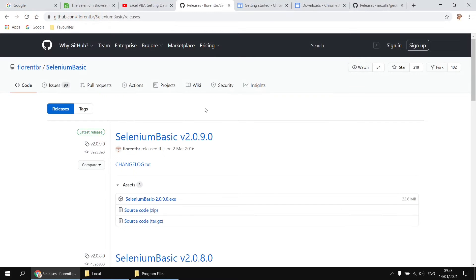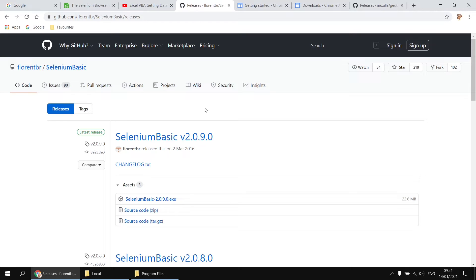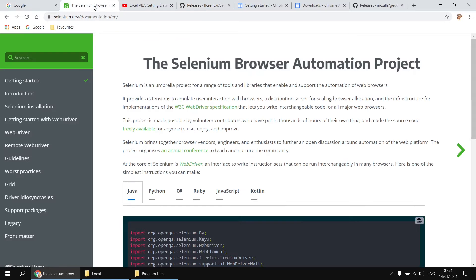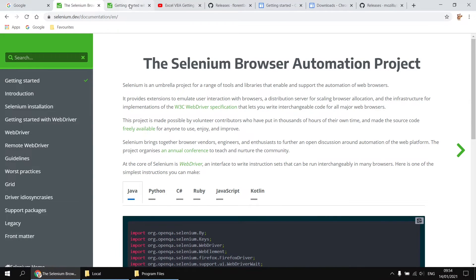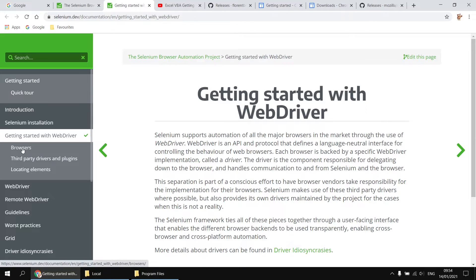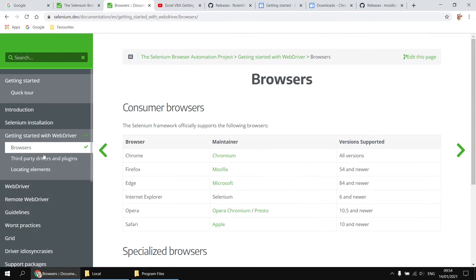So we have the Selenium library installed for VBA, but it doesn't currently have any way to communicate with a web browser because I elected not to install any web drivers. To find out which drivers you need to install, a good place to start again is back on the Selenium documentation site. In here, you'll find a link on the left-hand side for getting started with web driver, and then in there will be a section for browsers, and then you'll get a list of links for the main web browsers you're likely to use.